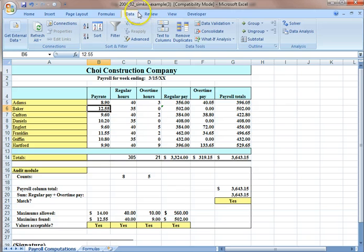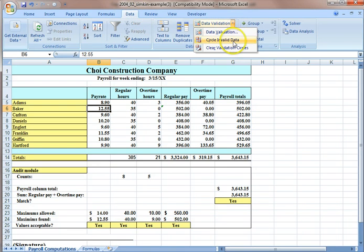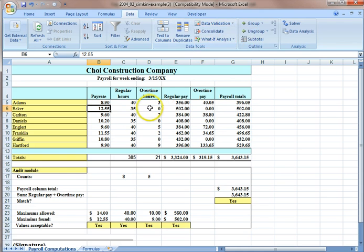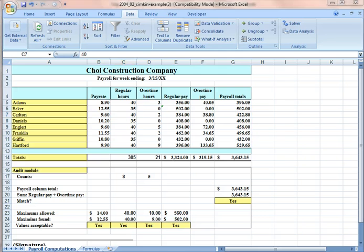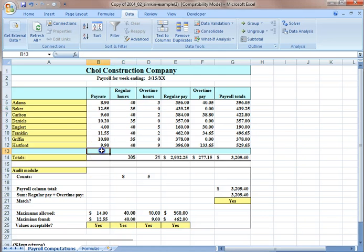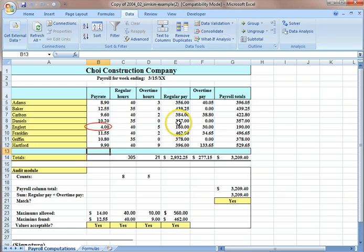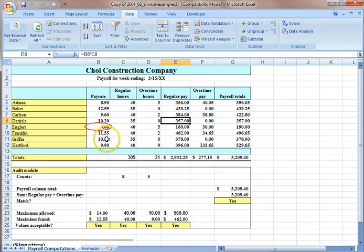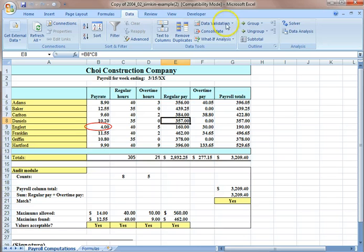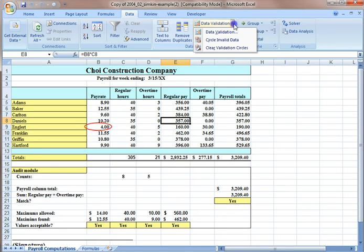Go to data ribbon, and under data validation, click circle invalid data. And Excel circles the value that is not valid, and it helps you to find invalid data. If you want to erase the circle, you can also go to data validation and clear validation circle.